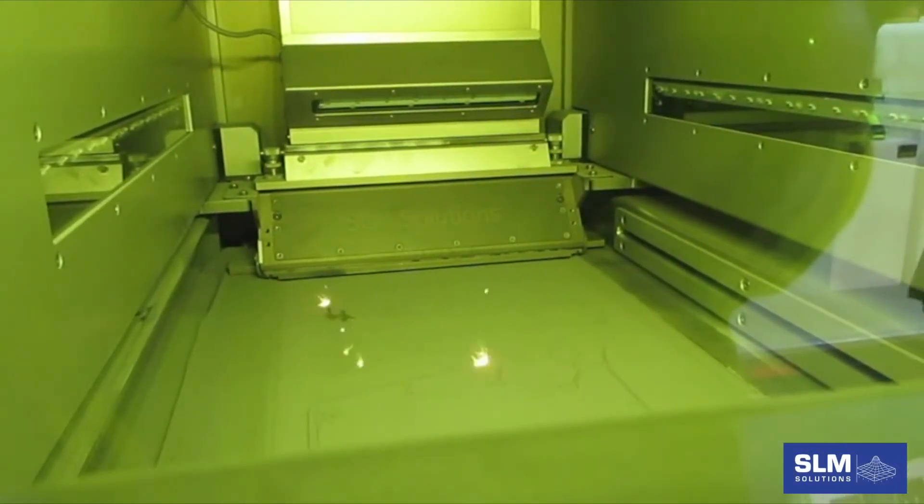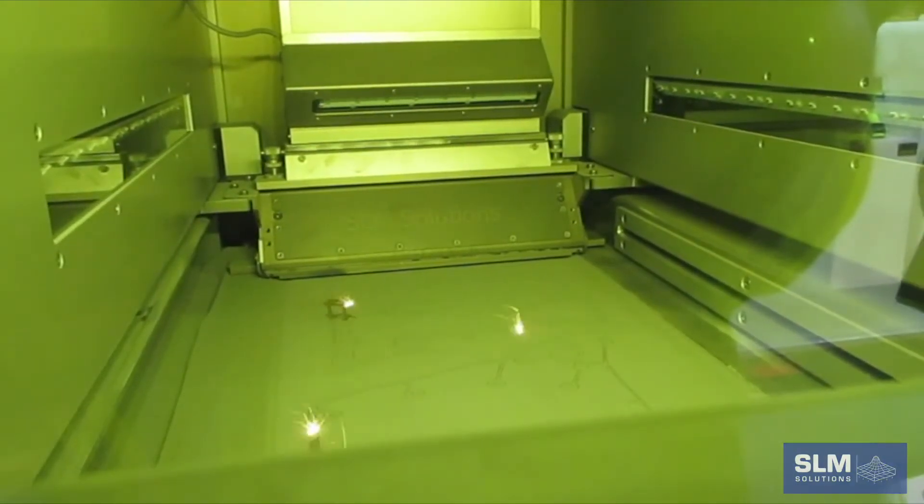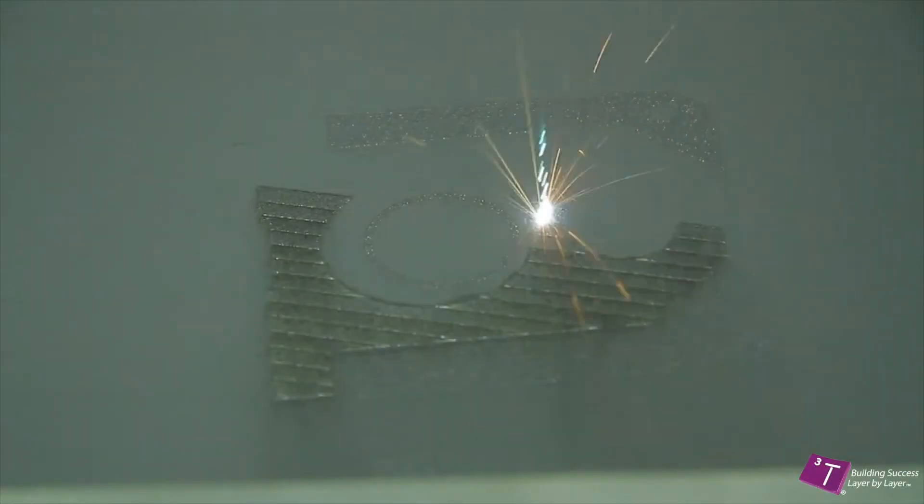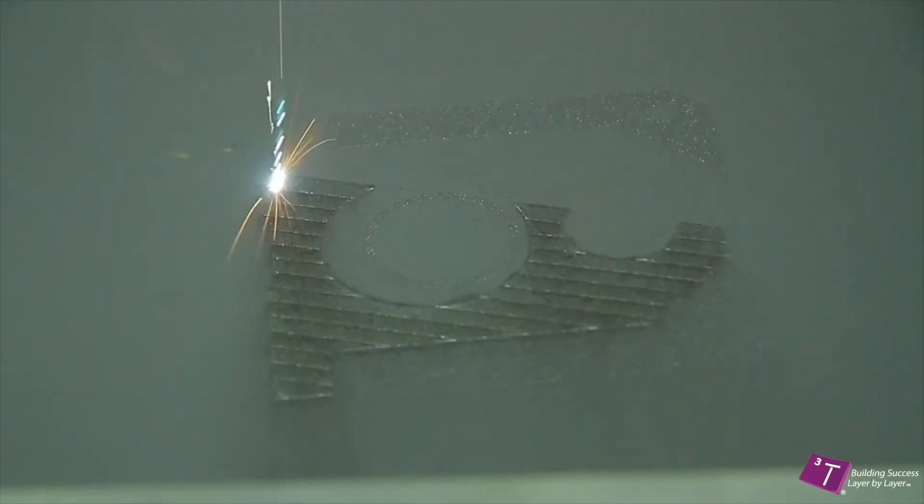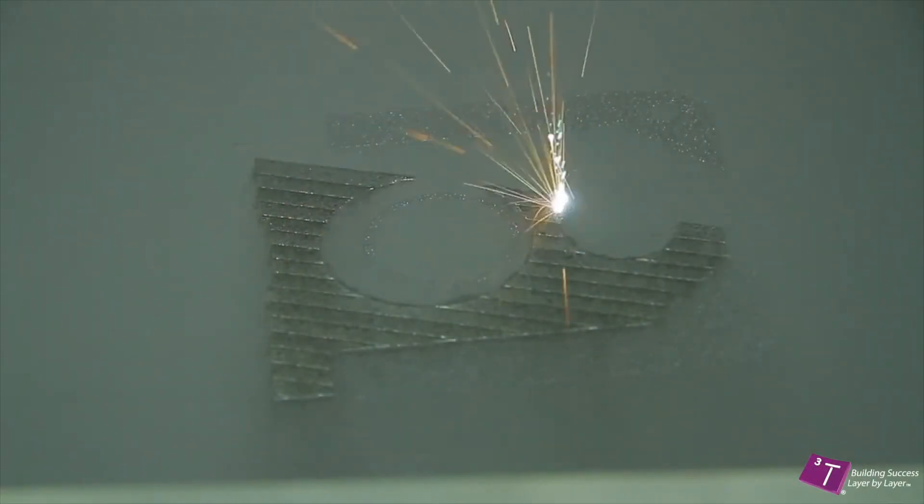If too much laser power is used or the laser is applied longer than necessary, the laser will drill into the fused powder, reducing the density of the structure.